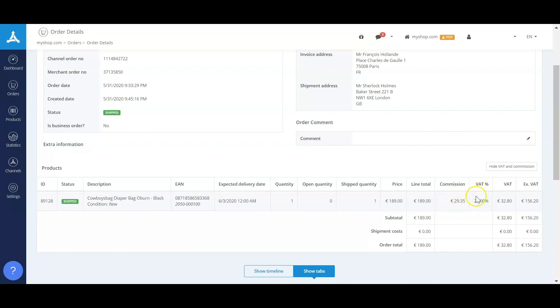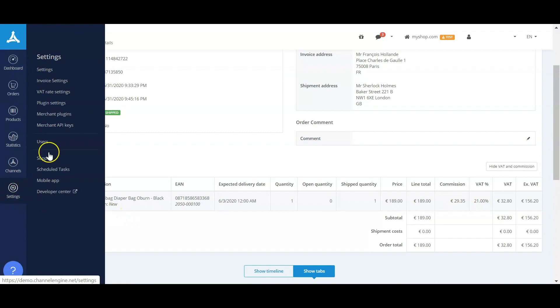And a VAT percentage that applies to the marketplace in this country. I want you to be aware that you have VAT rate settings within the ChannelEngine software, and you'll be able to add VAT numbers to make sure that the right VAT percentage at the right threshold applies.